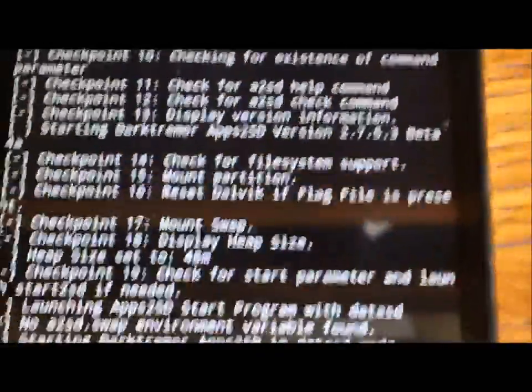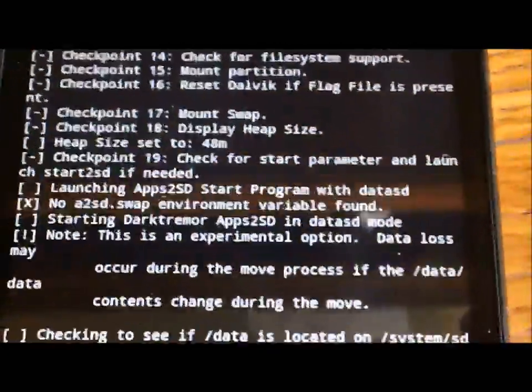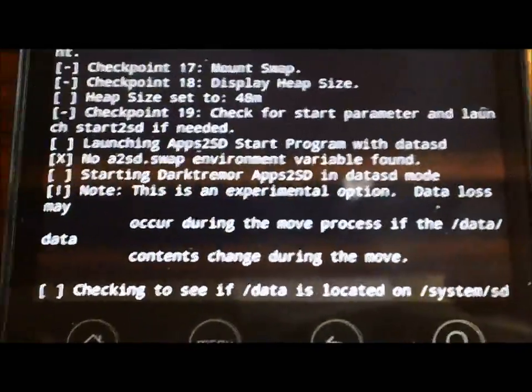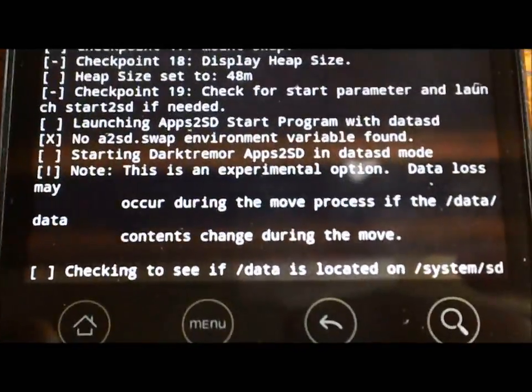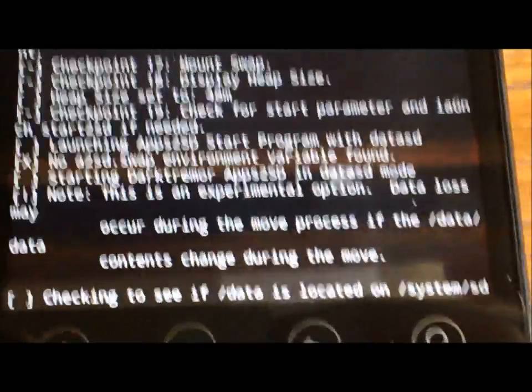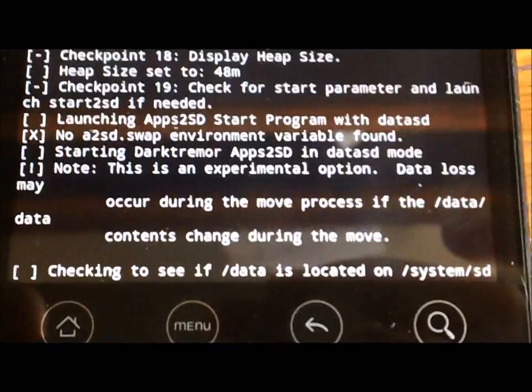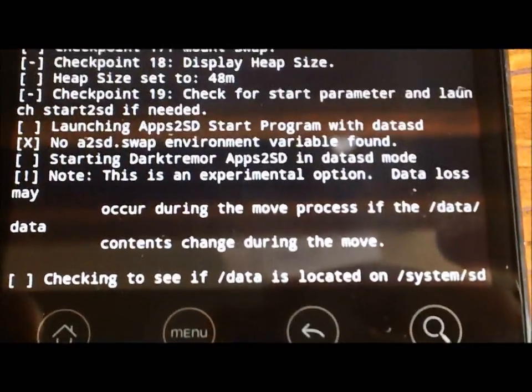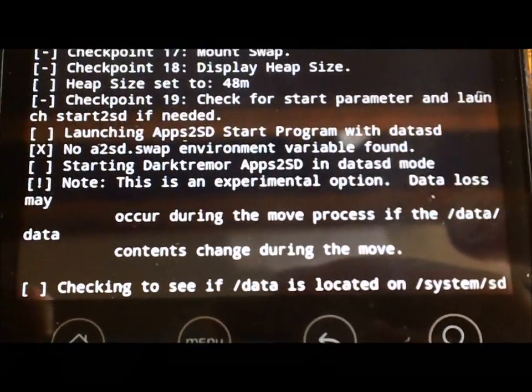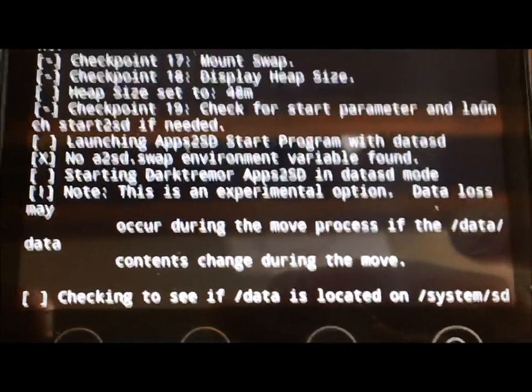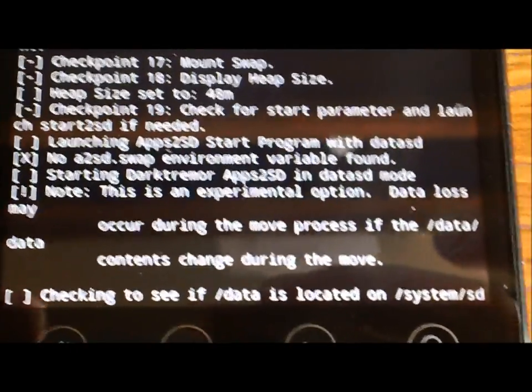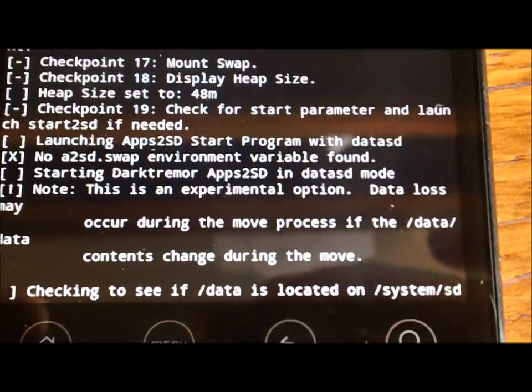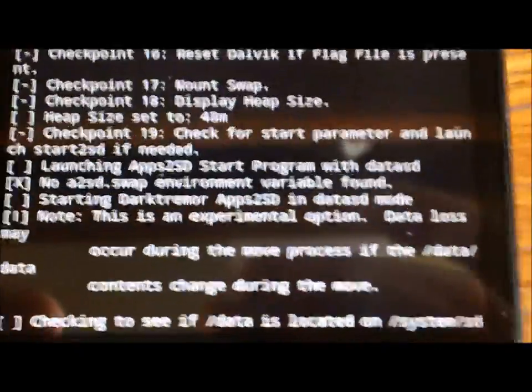And then you're just going to leave it and let it do its thing. And what it's going to do is it's going to go through all the flags and see what's available and what's not, and then it's going to start moving all of your data to various places.